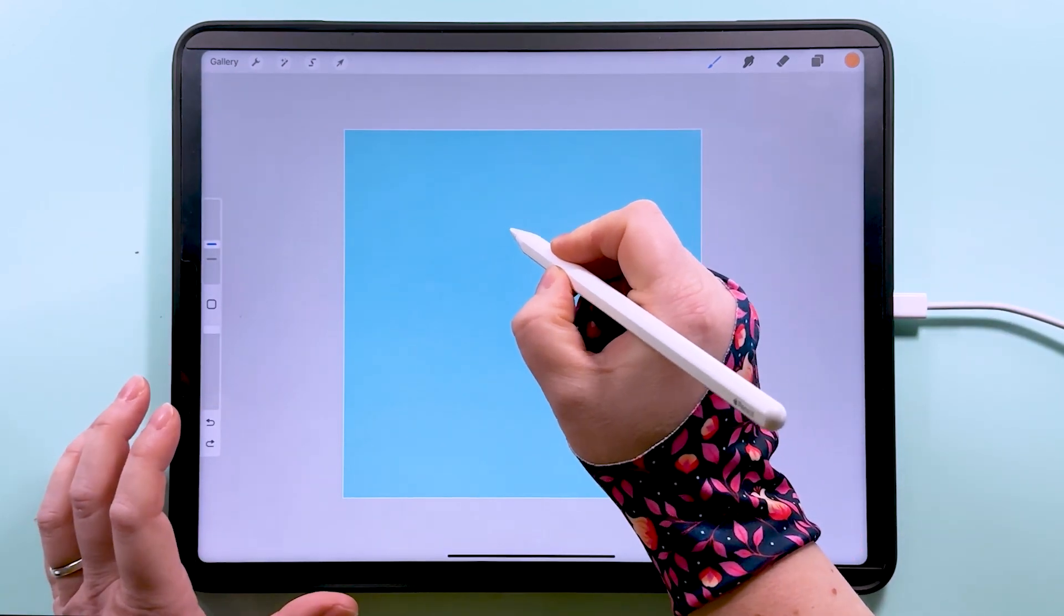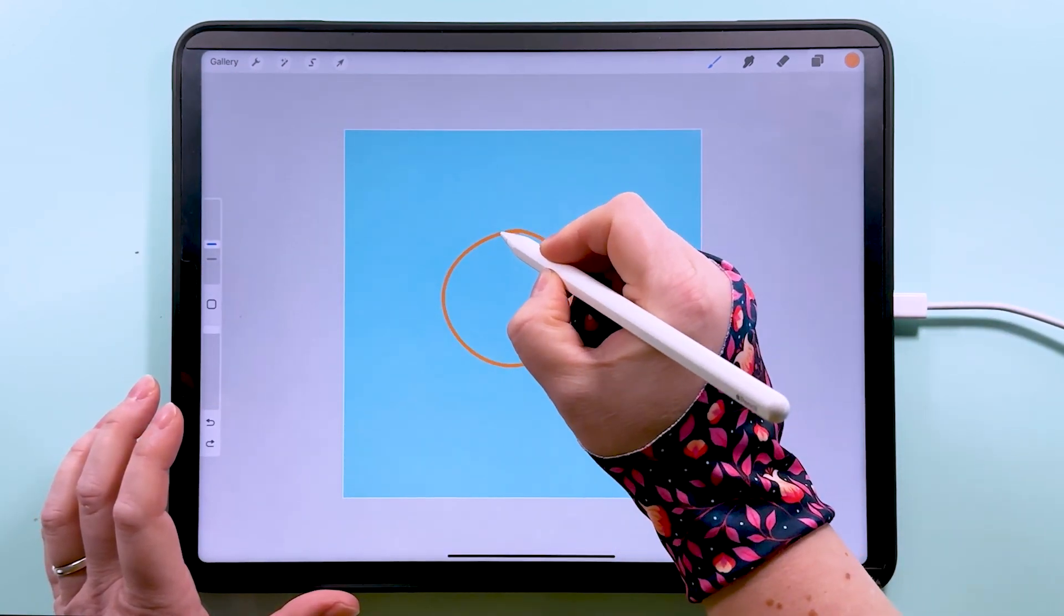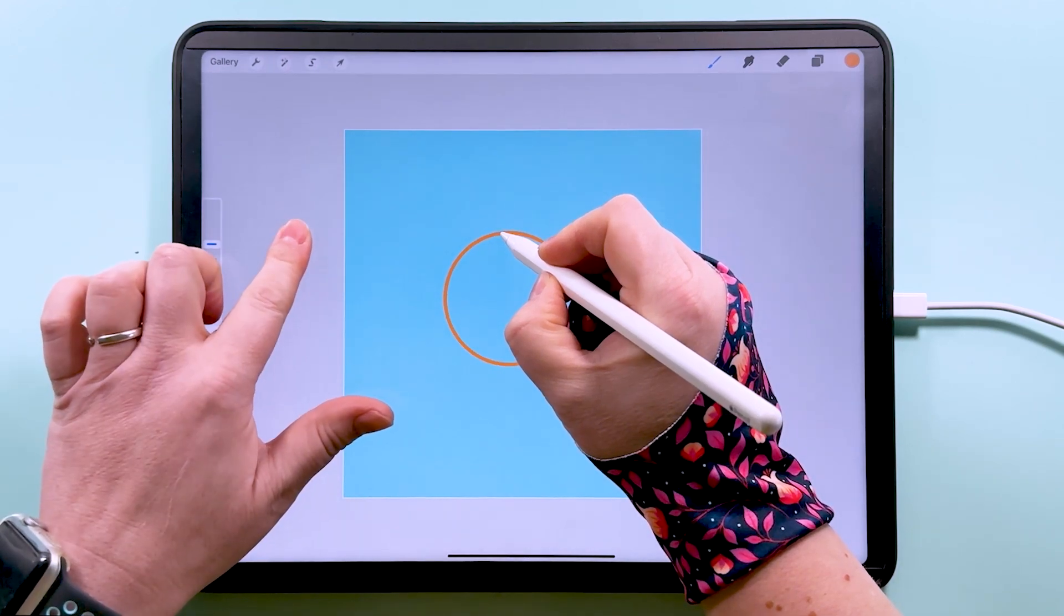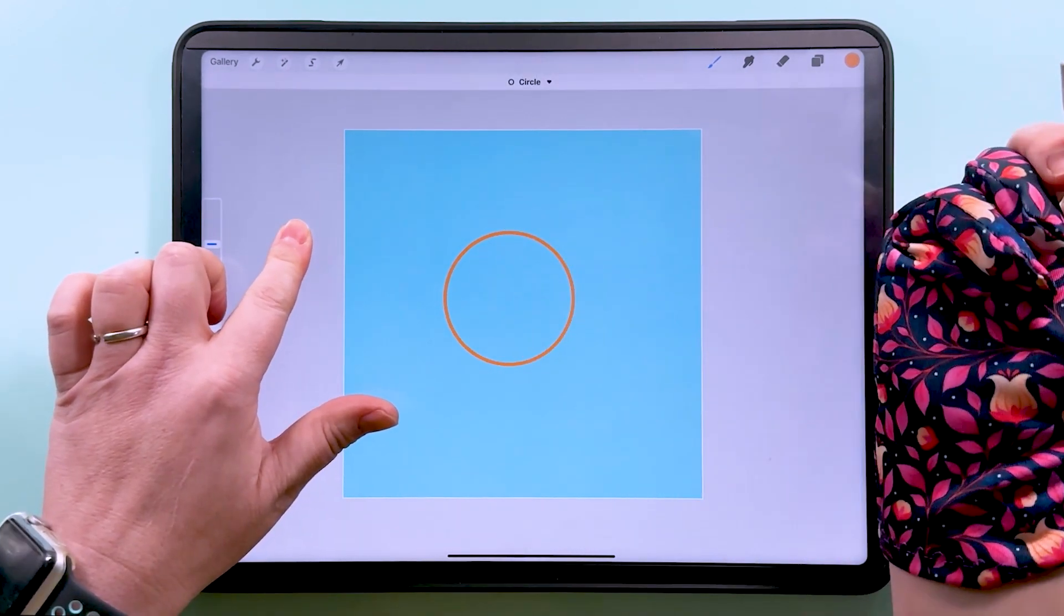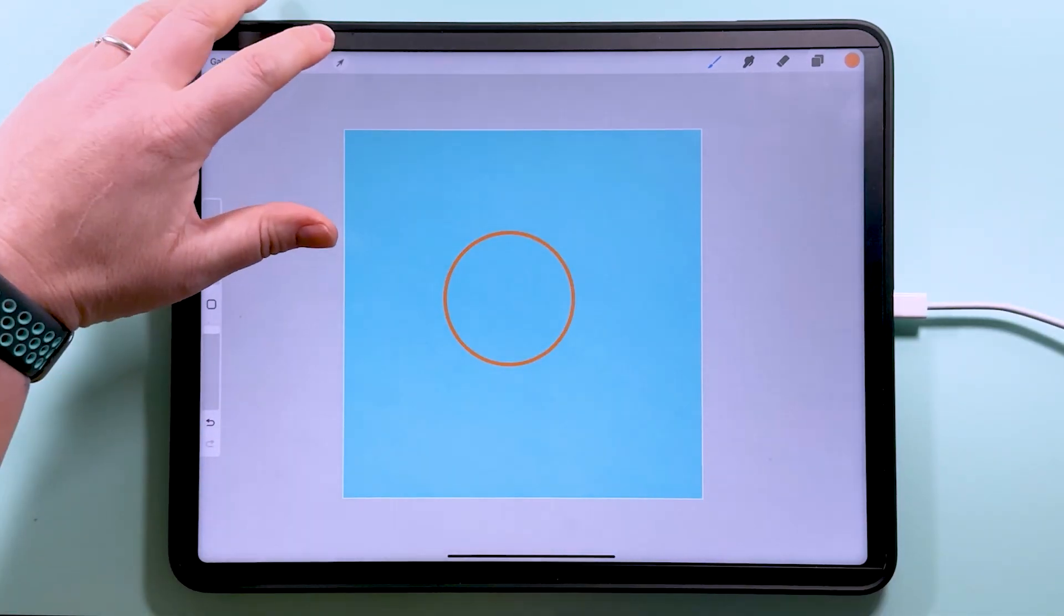So to get a perfect circle, draw a circle shape, hold for a bit, tap with my finger, lift up the brush, and that will then be a perfect circle.